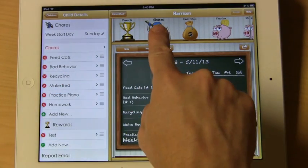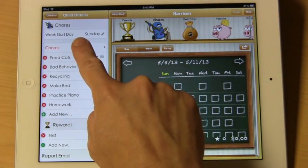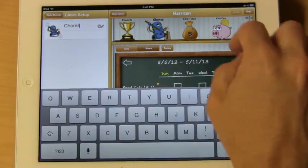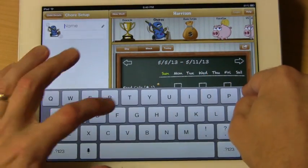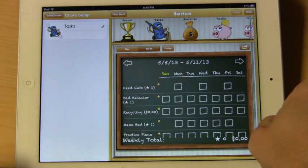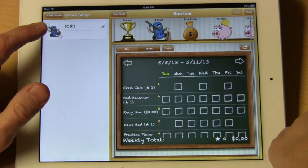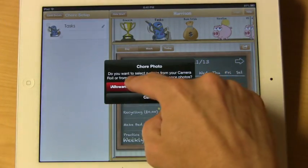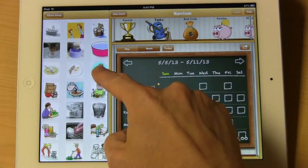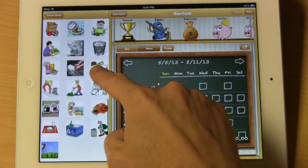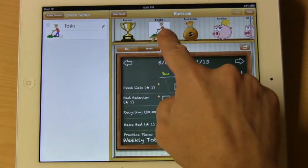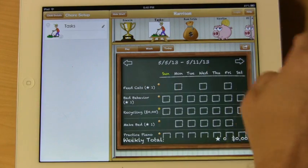If you don't like the name 'chores' up here, you can go ahead and change that by selecting chores. Let's say we want to call this 'tasks'. Now let's say we want to change the icon to something special. We're going to use one of the built-in iAllowance photos. We'll select this image here, and you'll notice that that image is now on our shelf.